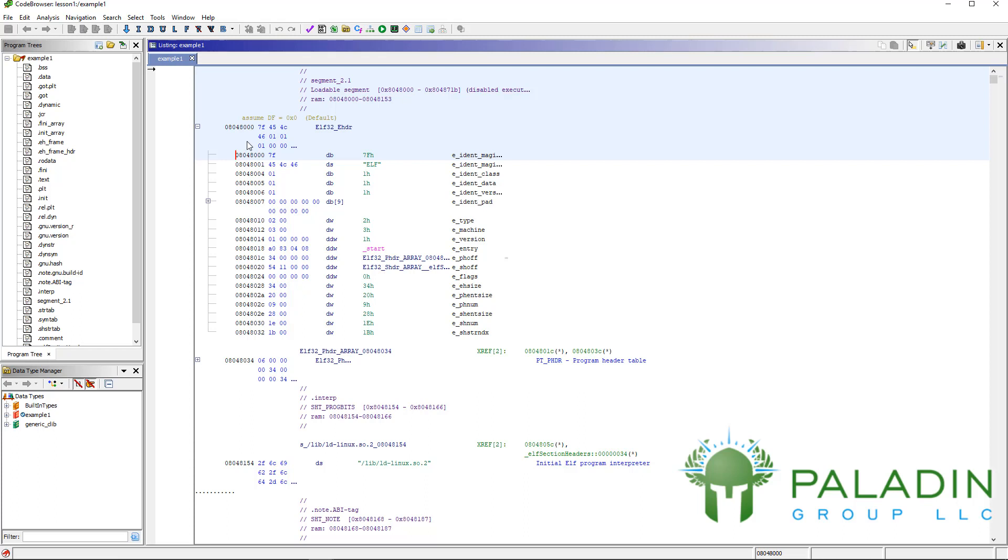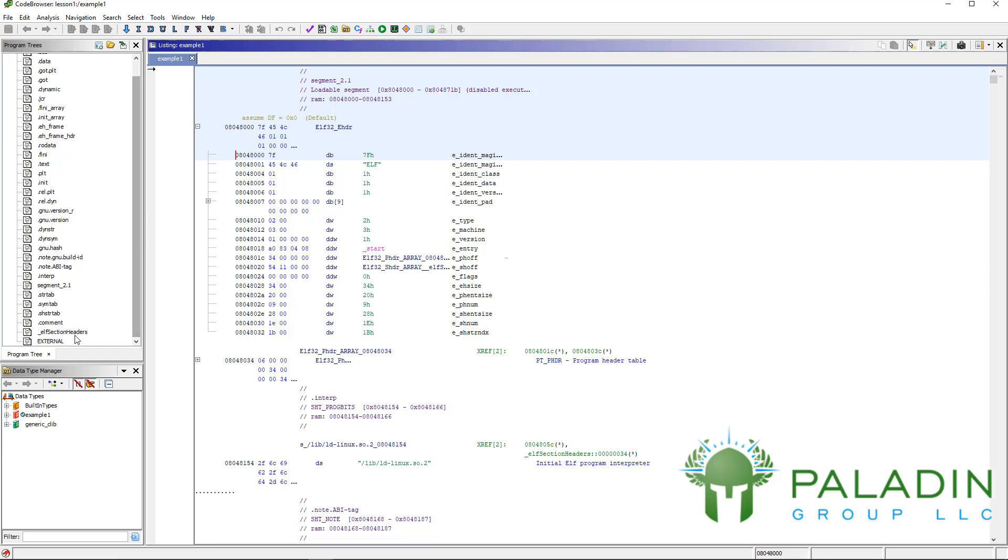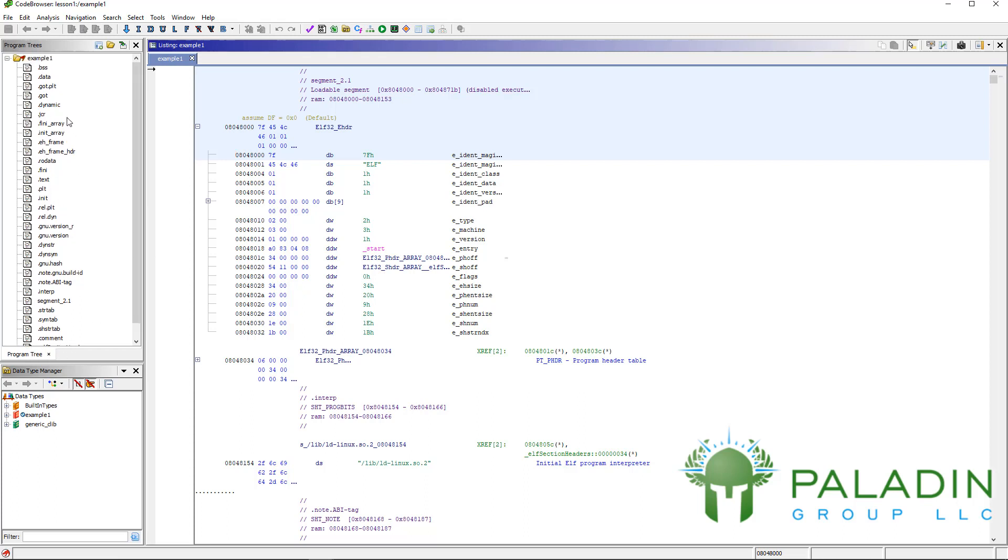Let's talk about these interfaces, these tools. Your program tree shows you your files and then it has the sections of the file - sections, segments, depending on what file it is it may have a different name, but basically the different logical components of your file.